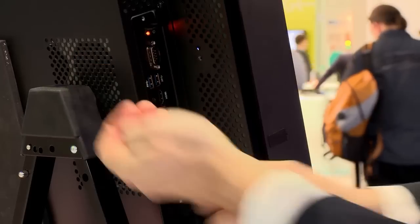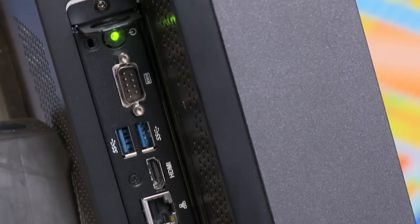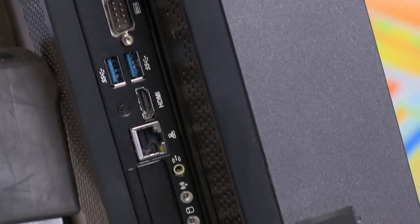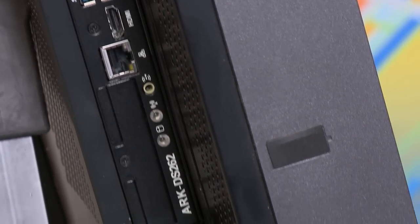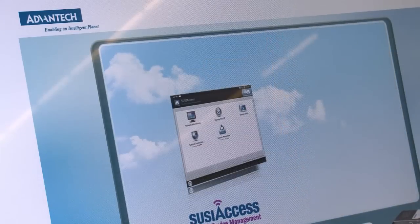Thanks to this form factor, they just need to unscrew, take out one block PC and plug in another one.